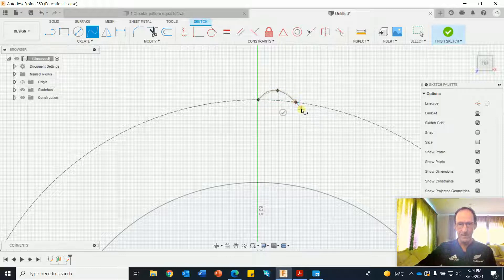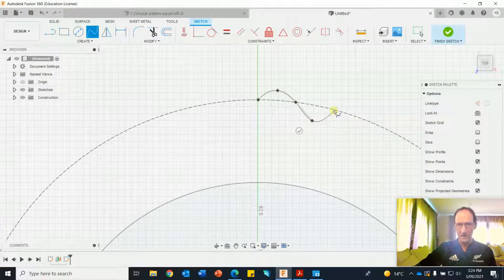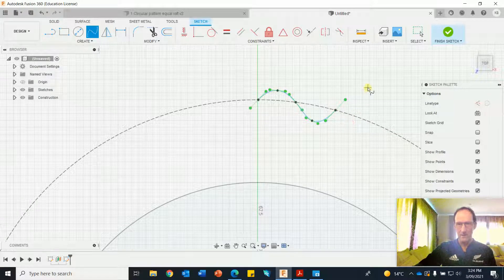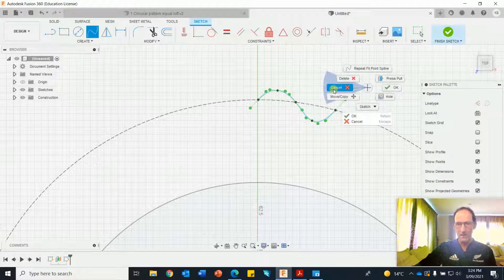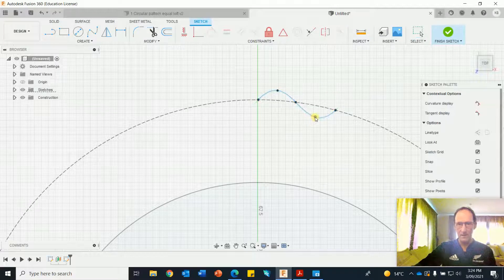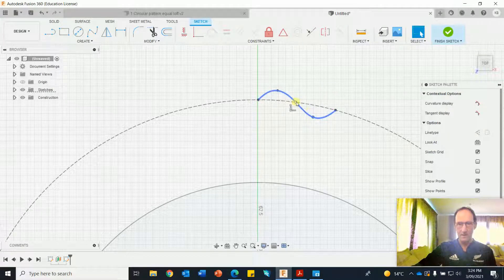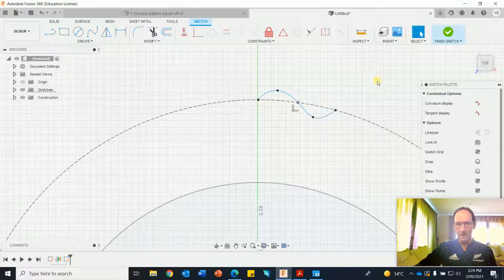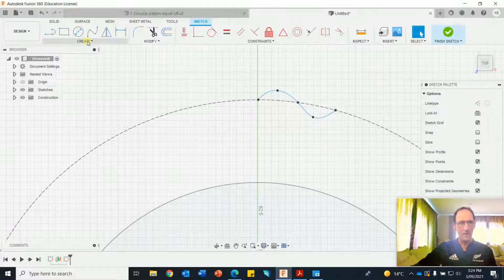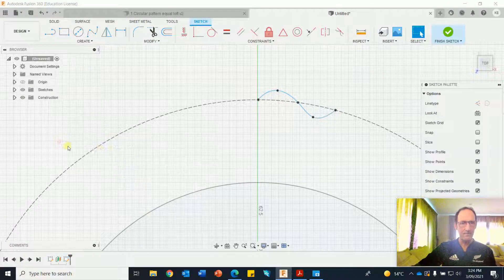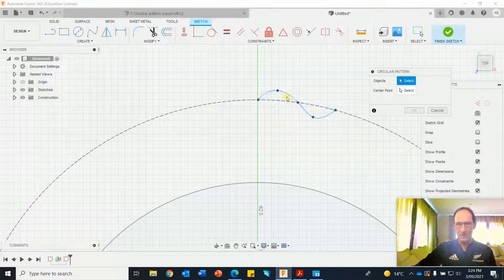It snaps onto that construction circle. This is just a bit of guesstimation. Take it off, cancel that. Now I can manipulate this. Happy with that. Create a circular pattern, select the objects.